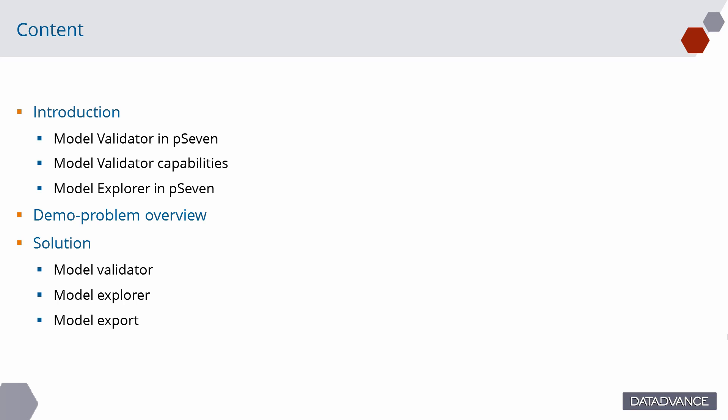First, we will consider the general idea of Model Validator and Model Explorer. Then, I will introduce the demo class and show how to use capabilities of Model Validator and Model Explorer in P7 step-by-step.